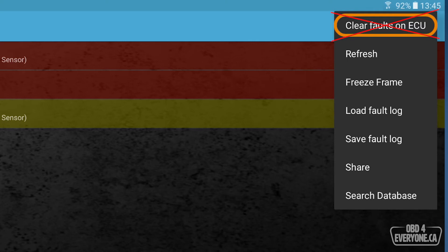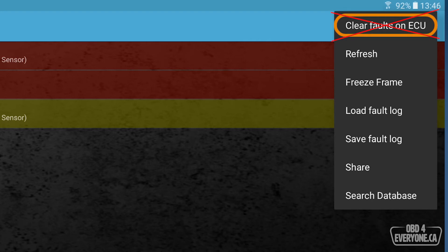The first thing you erase is the freeze frame data. That is a snapshot of the conditions when the check engine light came on. You also erase your emissions monitors, meaning if you're going for an emission test in the next few weeks, there's a good chance you're going to fail because that's not enough time for the emission monitors to run.